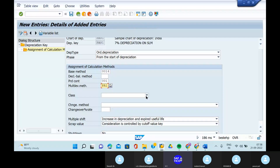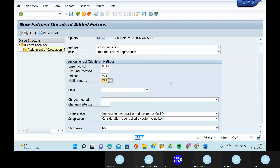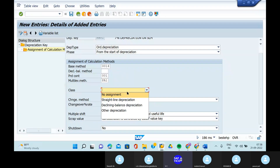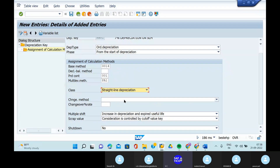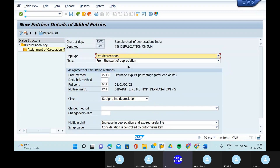Let's look at the phases options. If we do a defining of the fiscal year, we can do a period control in the methods of period controls. In the class, can you give a straight line depreciation? Can you click on the enter and go to the save button?